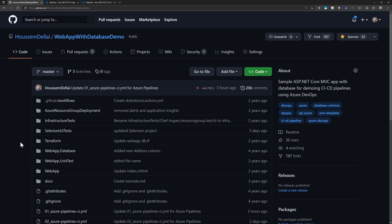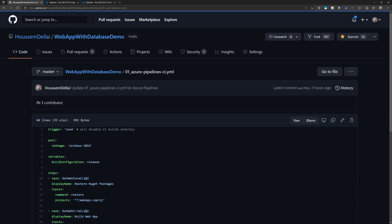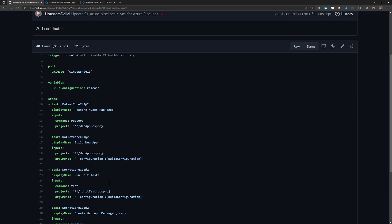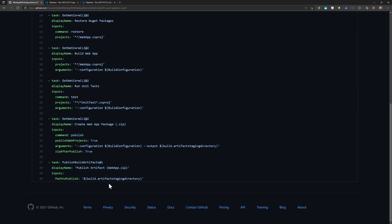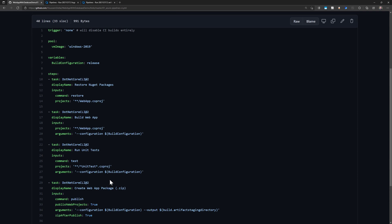I hope you liked this video and remember the source code for this pipeline is available on this file right here where you will find it. Follow me next to view a more complete CI pipeline for a web application in Azure DevOps.